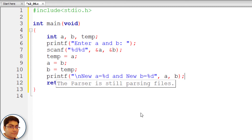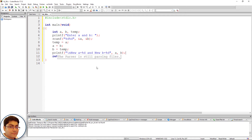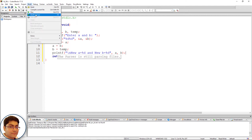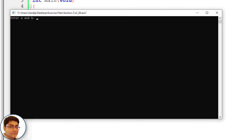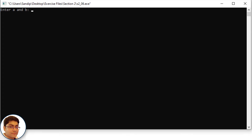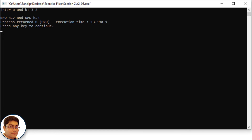Press F9 to run the program. Enter a and b — I will input 3 for a and 2 for b, separated by a space. Press Enter. The output shows: new a equals 2 and new b equals 3. The values of a and b have been swapped successfully.